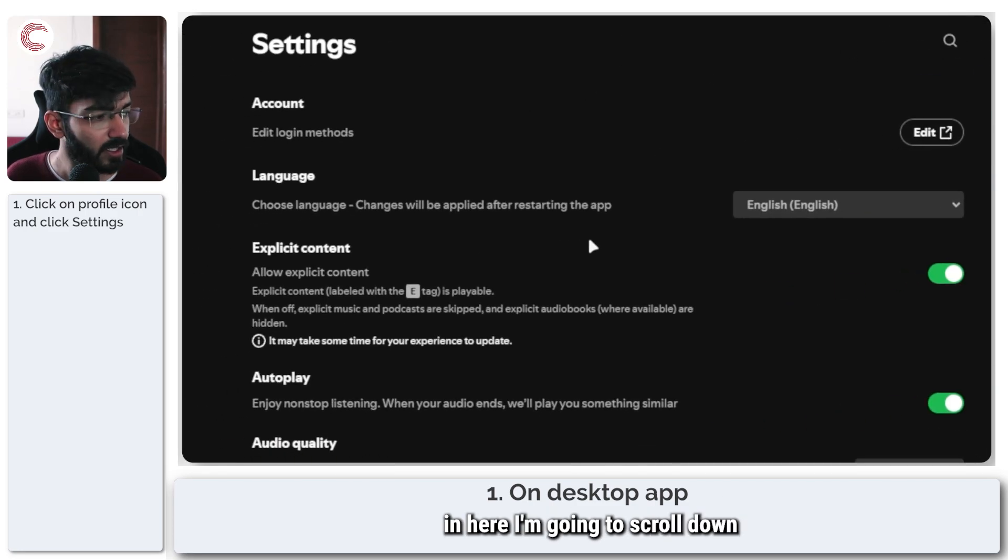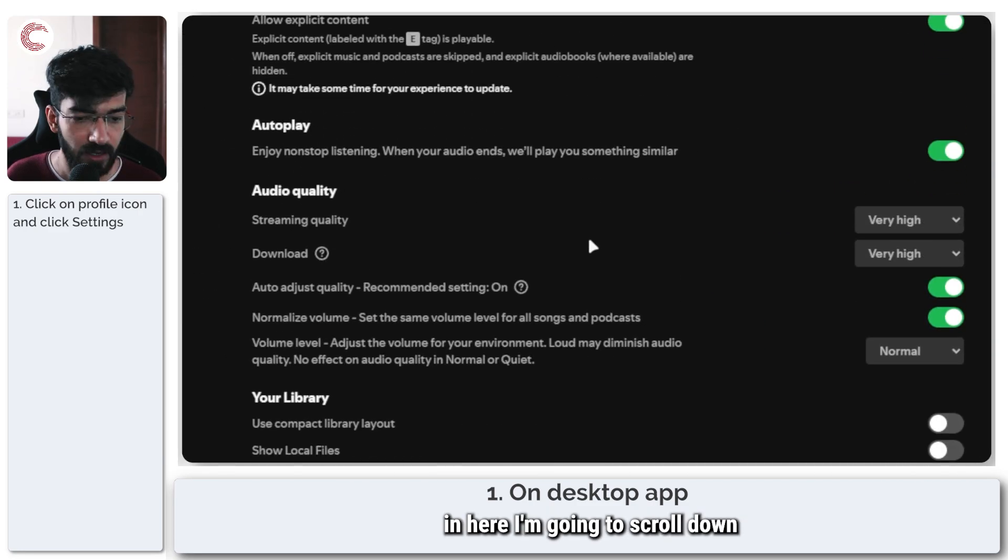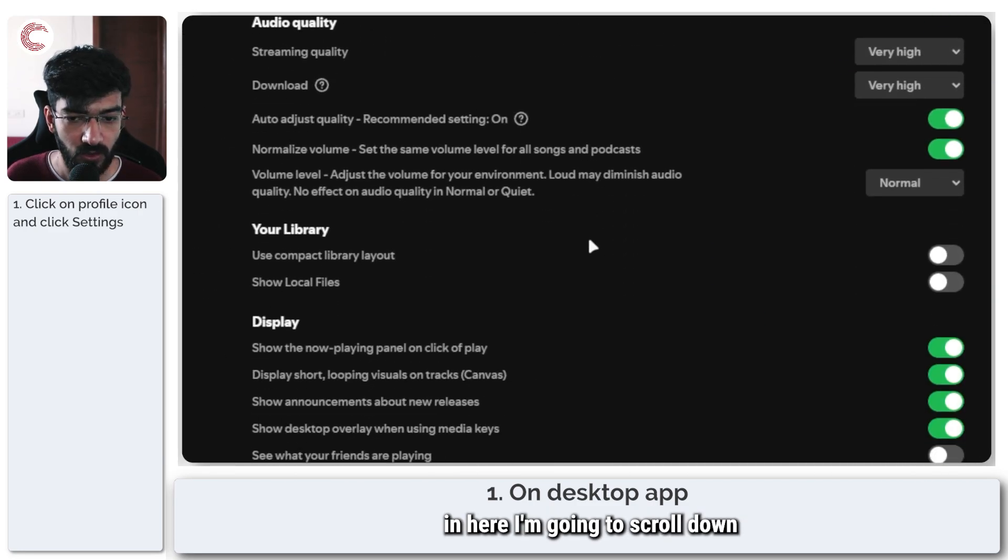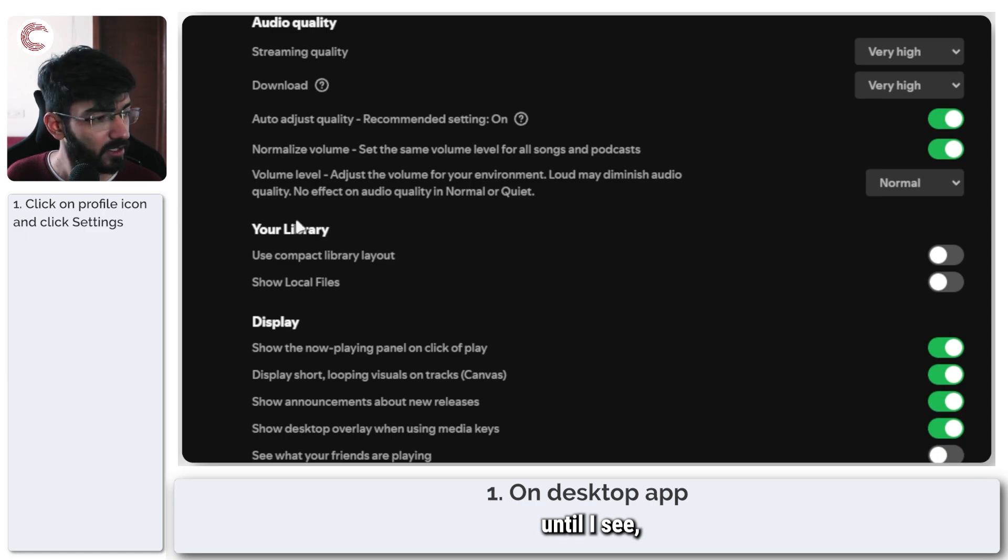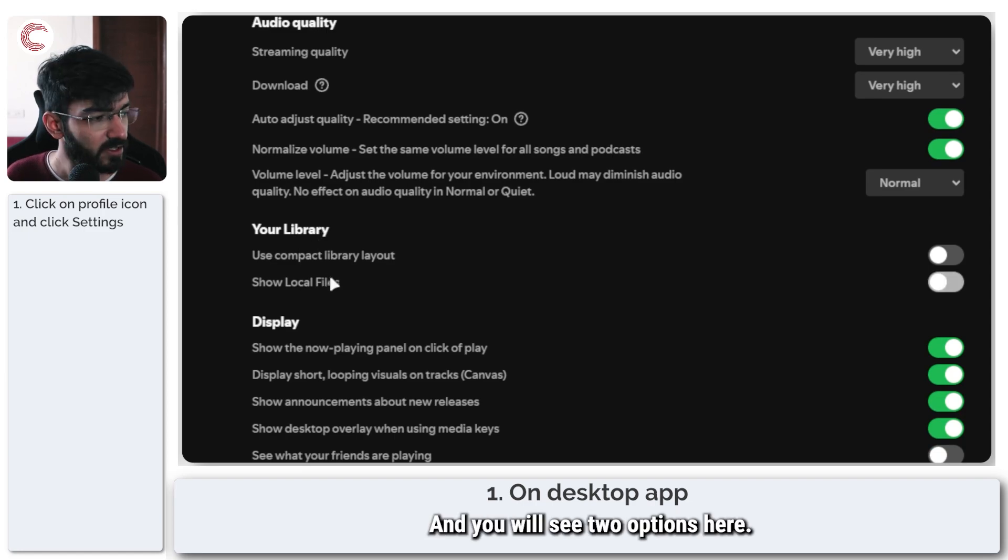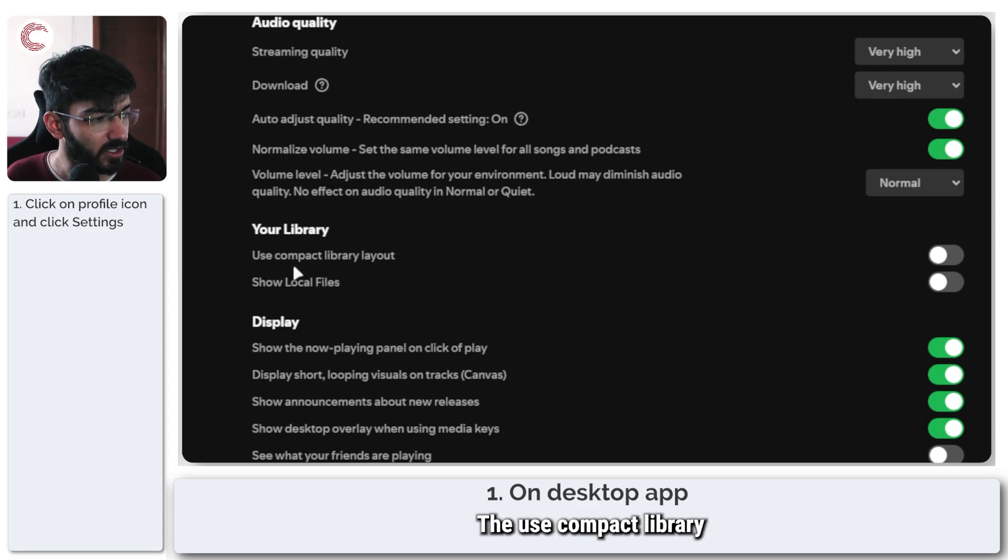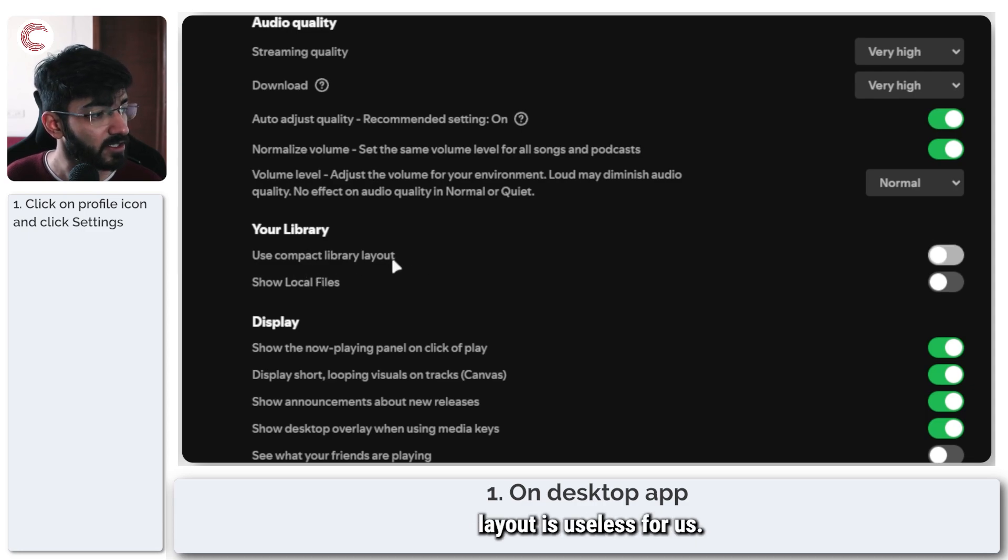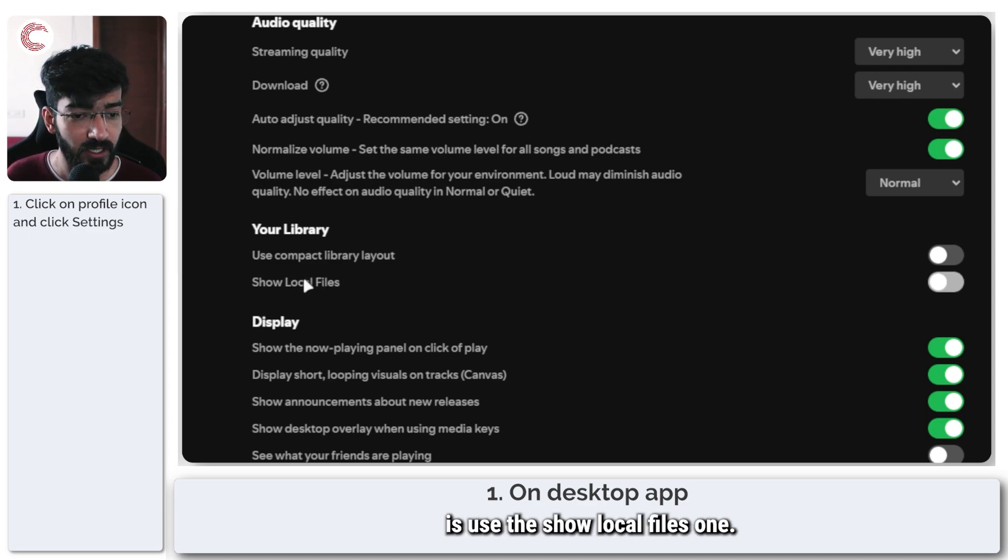Now in here I'm going to scroll down until I see your library section and you will see two options here. The use compact library layout is useless for us but what we're going to do is use the show local files option.